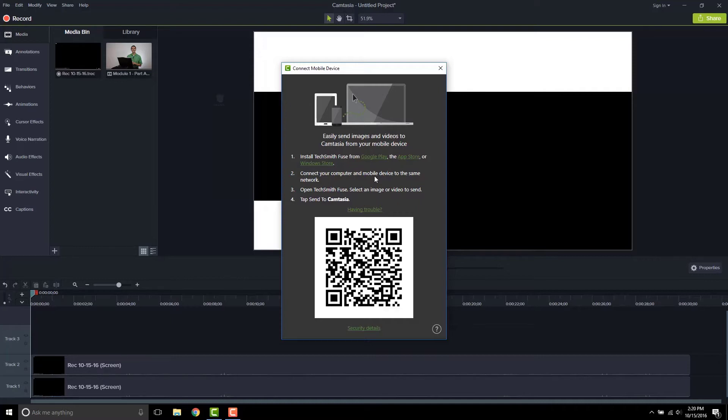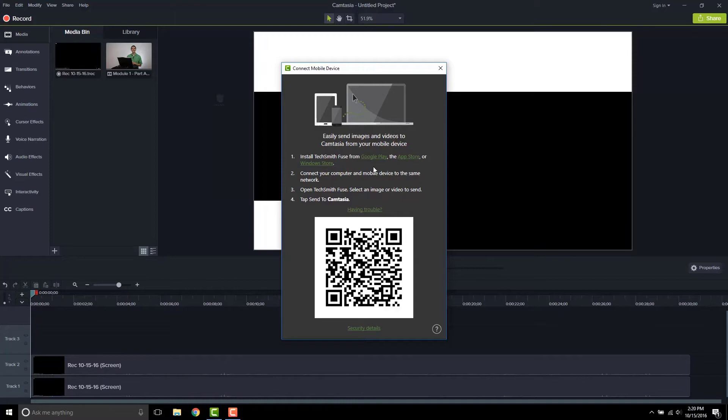So I want to walk through that now. I've personally never done it. This is going to be the first time I'm doing it. I'm going to walk through it with you right now. So it says the first thing to do is install TechSmith Fuse from the Google Play or the App Store.